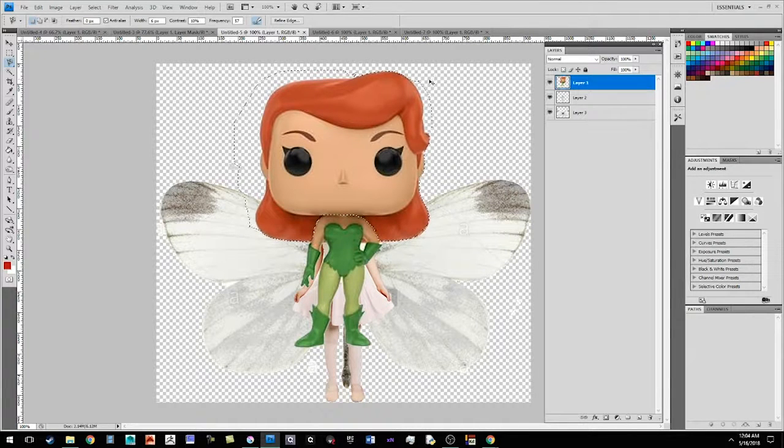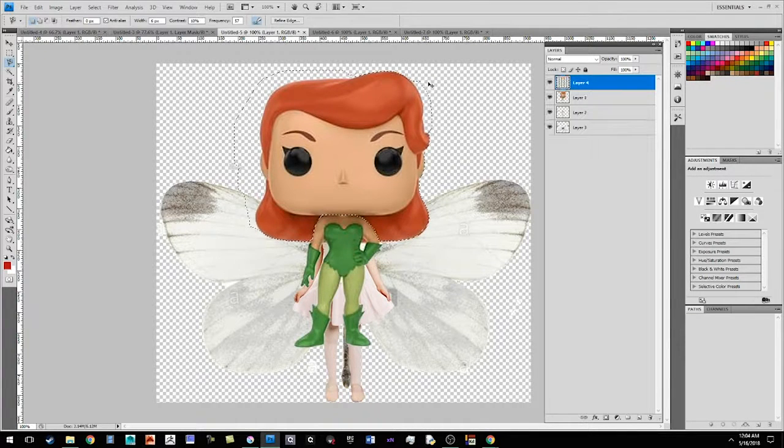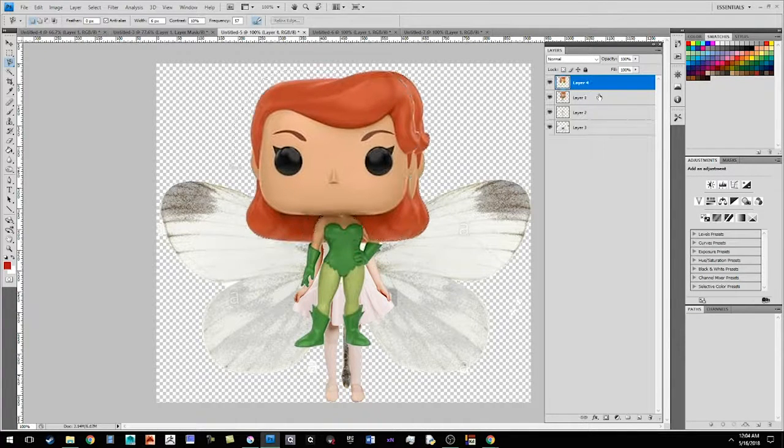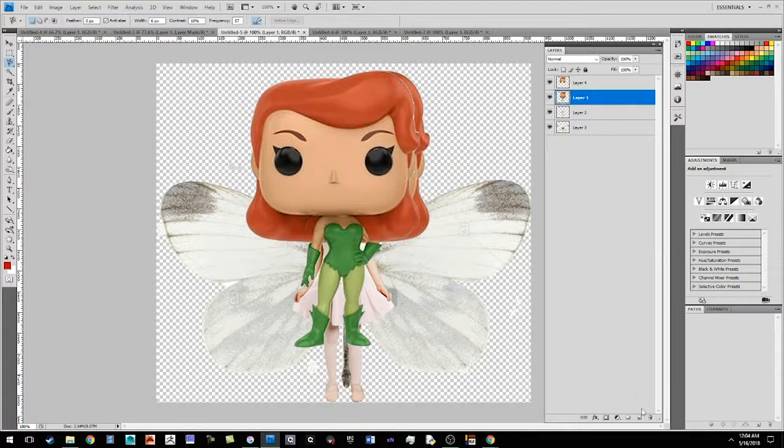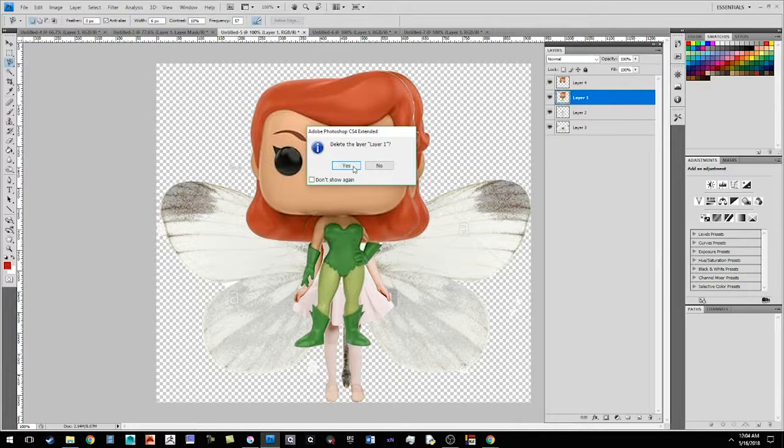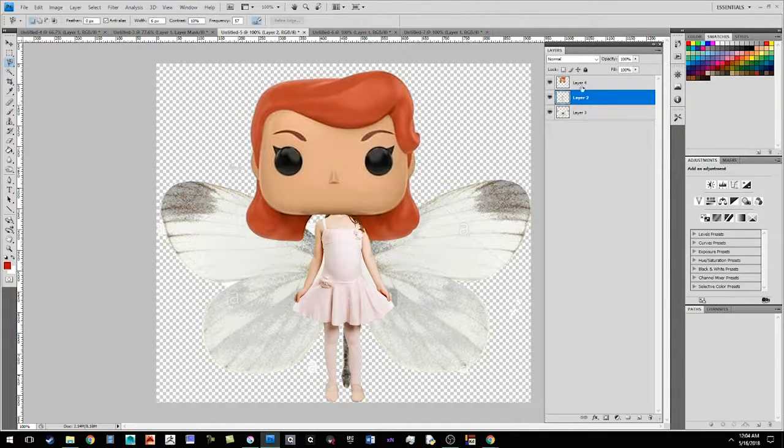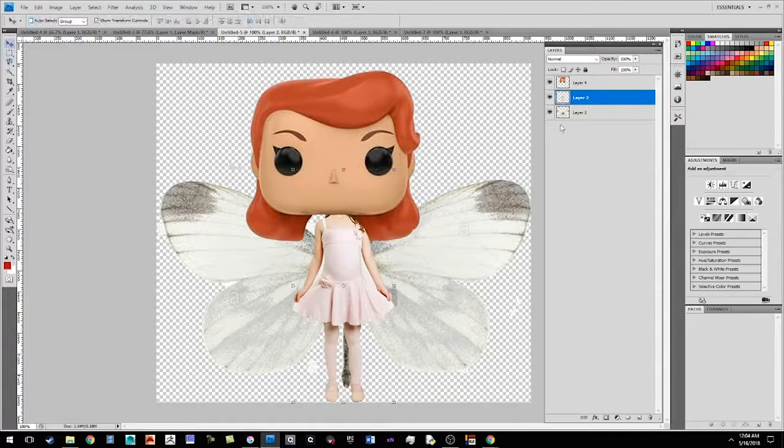And now I'm going to hit control C, control V, and then the reference image I'm going to delete. And so now I just have the head.